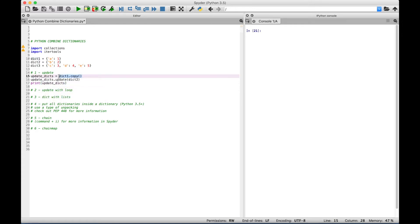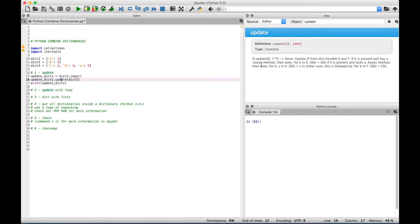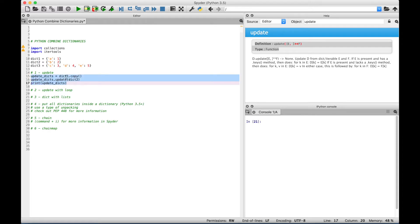So the first thing we did here is we created a copy of dictionary 1 and assigned that to the update dictionaries variable. Then we use that same variable and use a dot to access the update function. If you're using the Spyder IDE and want more information about a function, you can just click on it and hit Command-I to see details about the update function. We use the update function, and inside the round brackets we put our dictionary 2. Then finally, we use a print to display the outcome. You can see dictionary 1 and dictionary 2 combined.